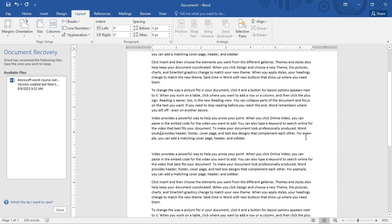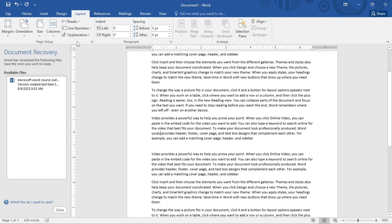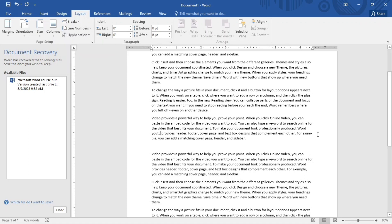Looking at this example, you can see it has a hyphen there — the word is split and continues on the next line. If I remove the hyphenation, the whole word comes down. So if you want automatic hyphenation in your document, just go to Hyphenation and click Automatic. That is all we'll cover for the page setup — see you next class, stay safe.